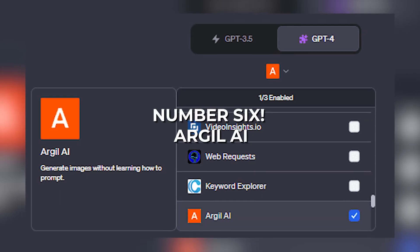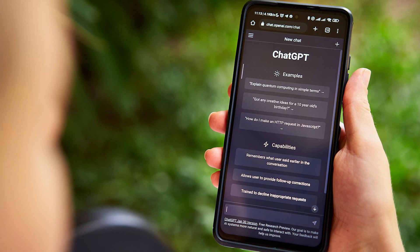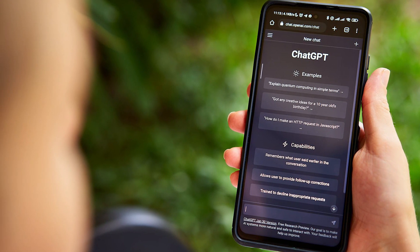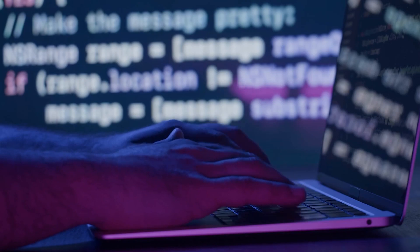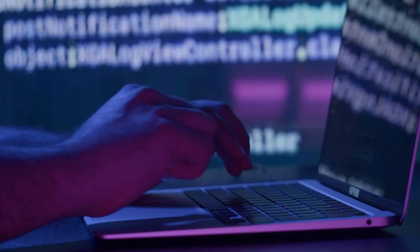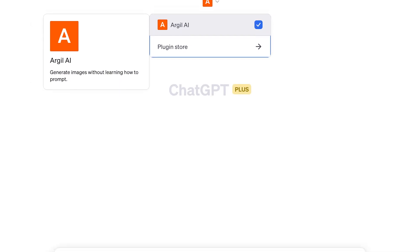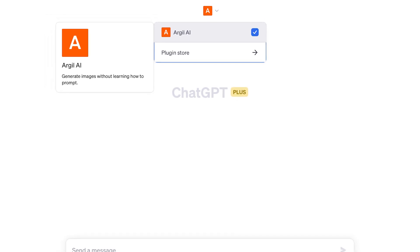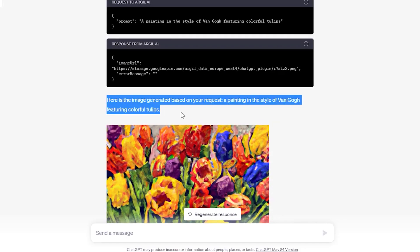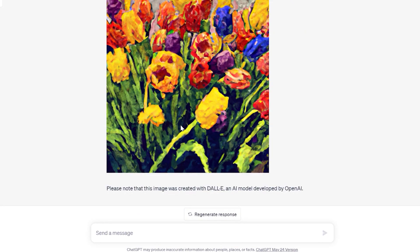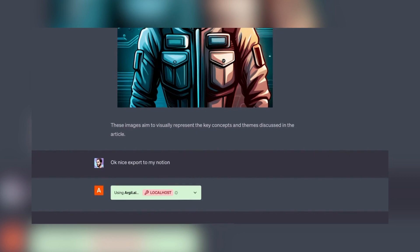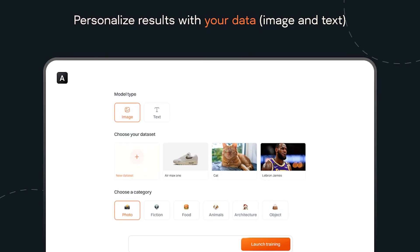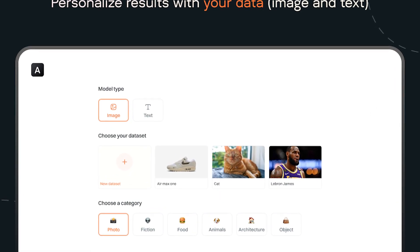Number six: Argyle AI. ChatGPT for the longest while has primarily remained a chatbot that only dabbles in AI. However, thanks to a variety of these best plugins, it can do a whole lot more now. One such plugin is Argyle AI, an excellent addition to the chatbot. Using Argyle AI, users can generate images right within ChatGPT itself. All one needs to do is select the plugin and describe the image they want it to create. But most importantly, the description can be very vivid for variety.